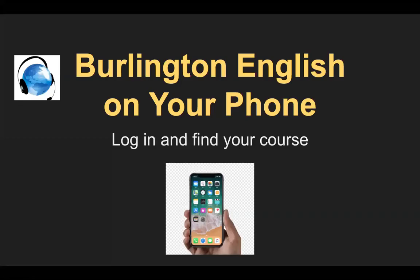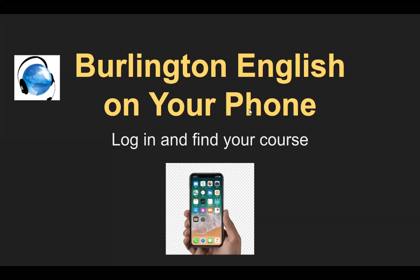Hi students. I'm going to tell you about how to use Burlington English on your phone. So we'll learn how to log in and find your course on the phone.